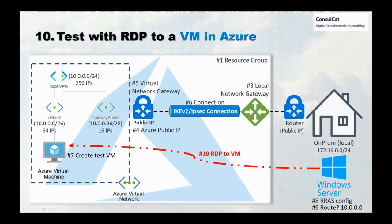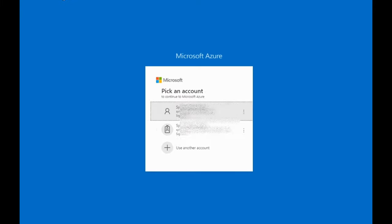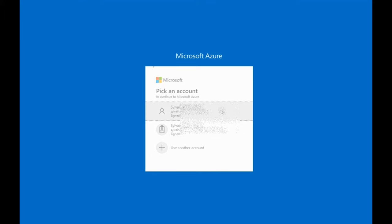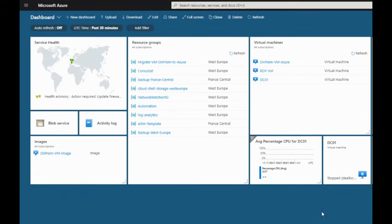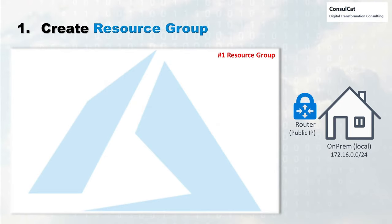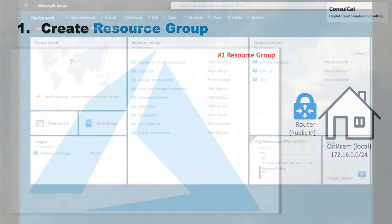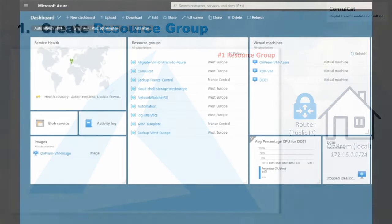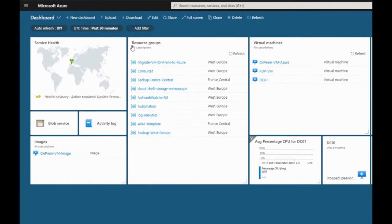So with that, we're good to go. We're going to connect to the Microsoft Azure portal. As we've seen in the steps earlier, the first thing we need to do is to create a resource group — step number one. Let's head on to the Microsoft Azure portal and go to the resource group section.